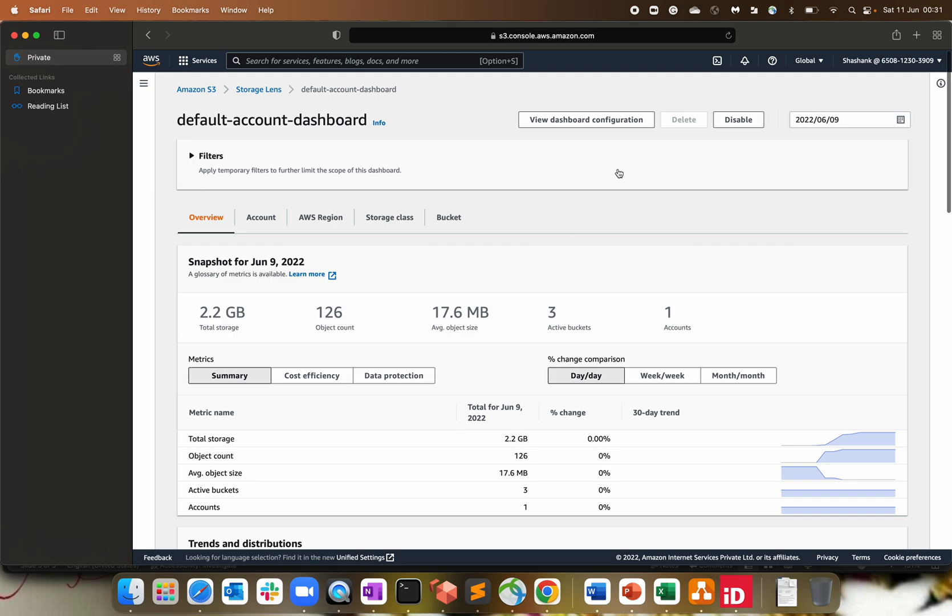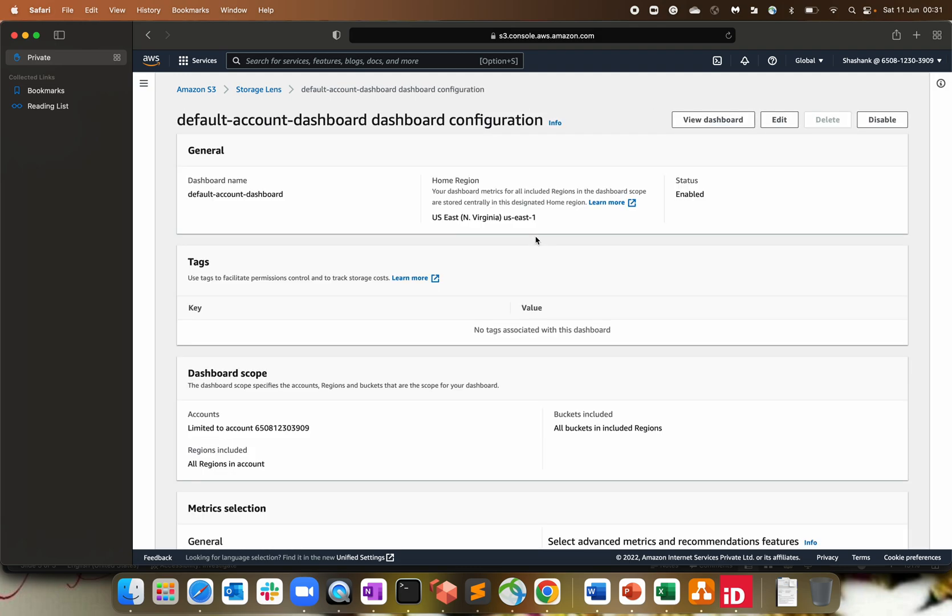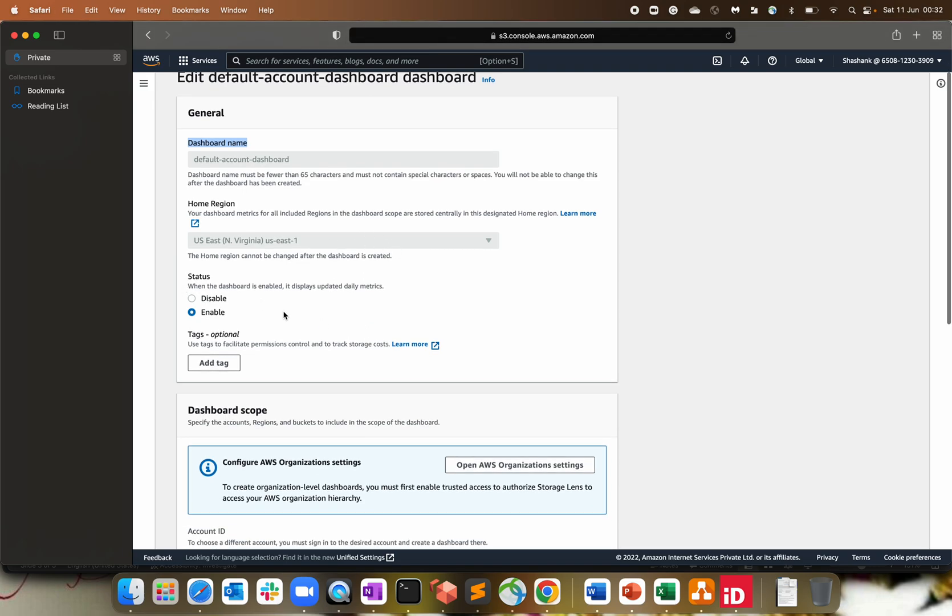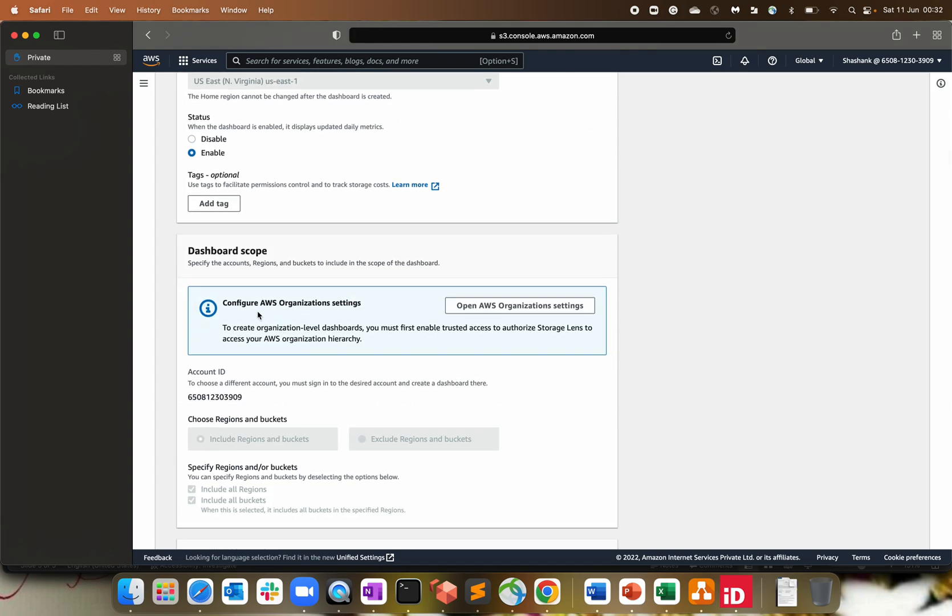So for that, what we have to do, click on view dashboard configuration. And this is a default account dashboard. That's something AWS has created for us. So there are like few settings that you can change. There are like few settings which you cannot change because those are predefined values. In order to edit the values, you can click on edit. The name cannot be edited, home region. You can change the status from enable to disable by default. It is enabled from AWS. And that's where you can configure. If you want to use a default dashboard and you want to analyze the org data, all S3 buckets across your organization, across multiple AWS accounts. So that's where you have to give an access for the default dashboard. But instead of having a default dashboard, I would like to create a new one.